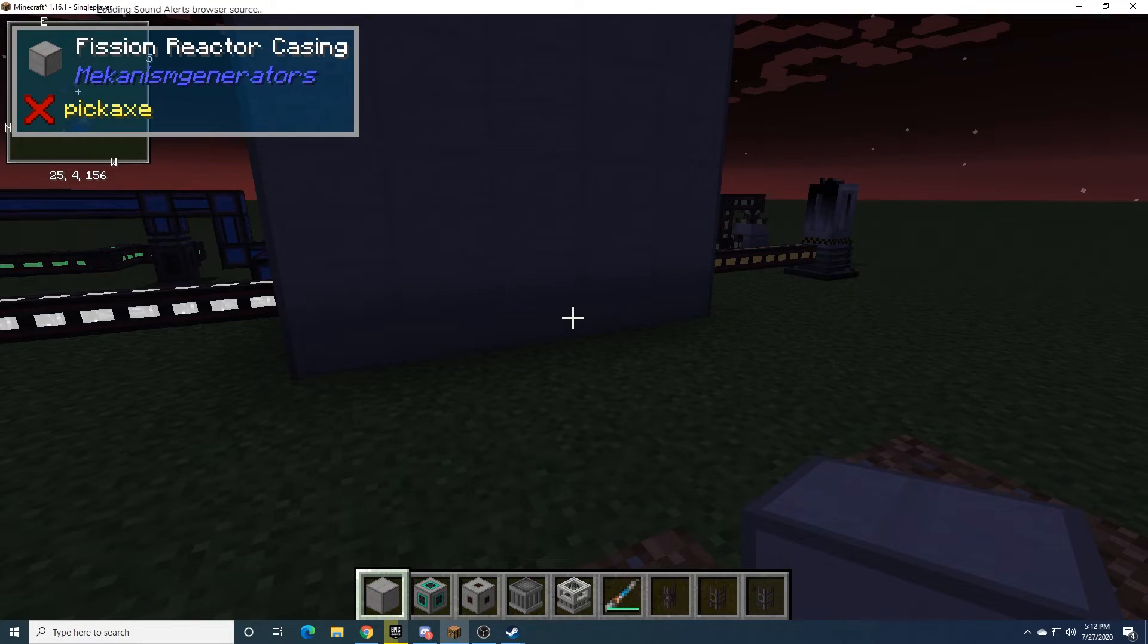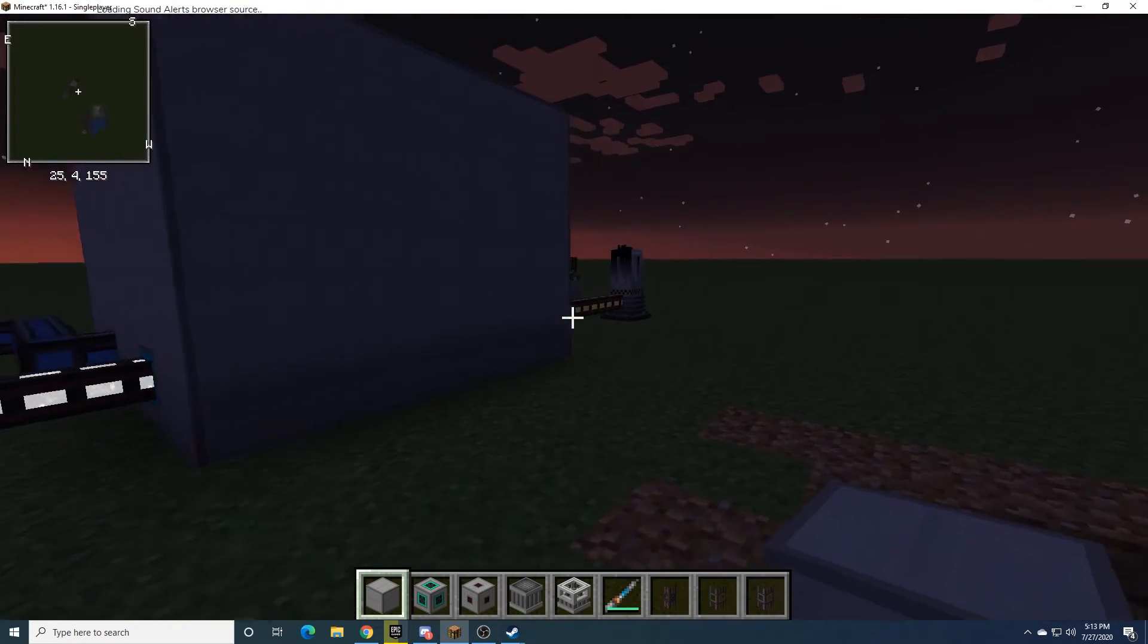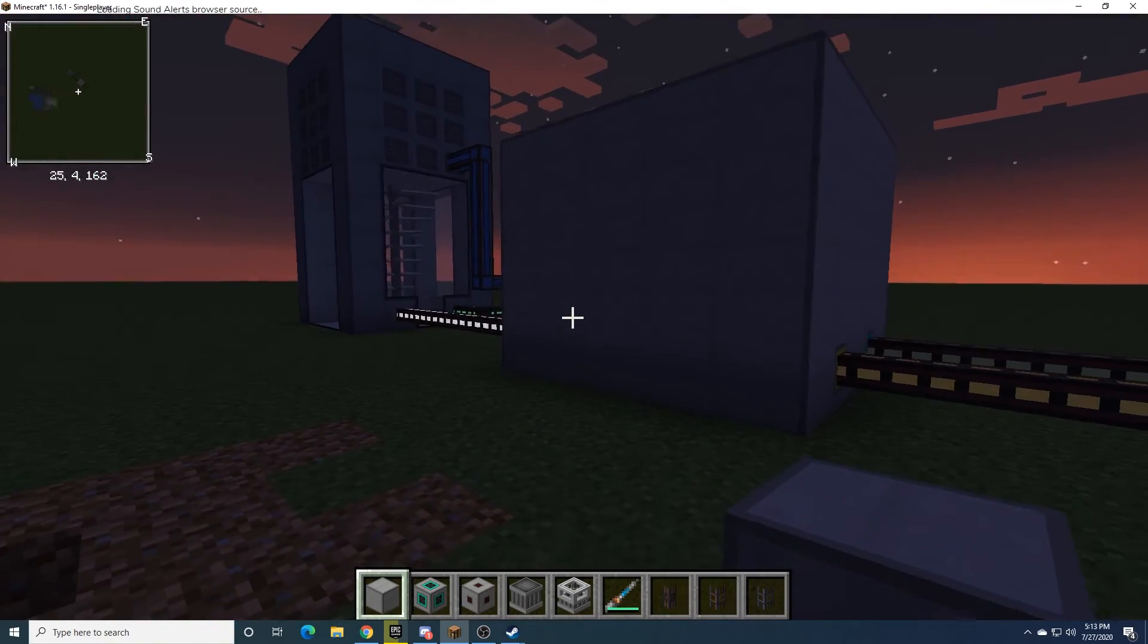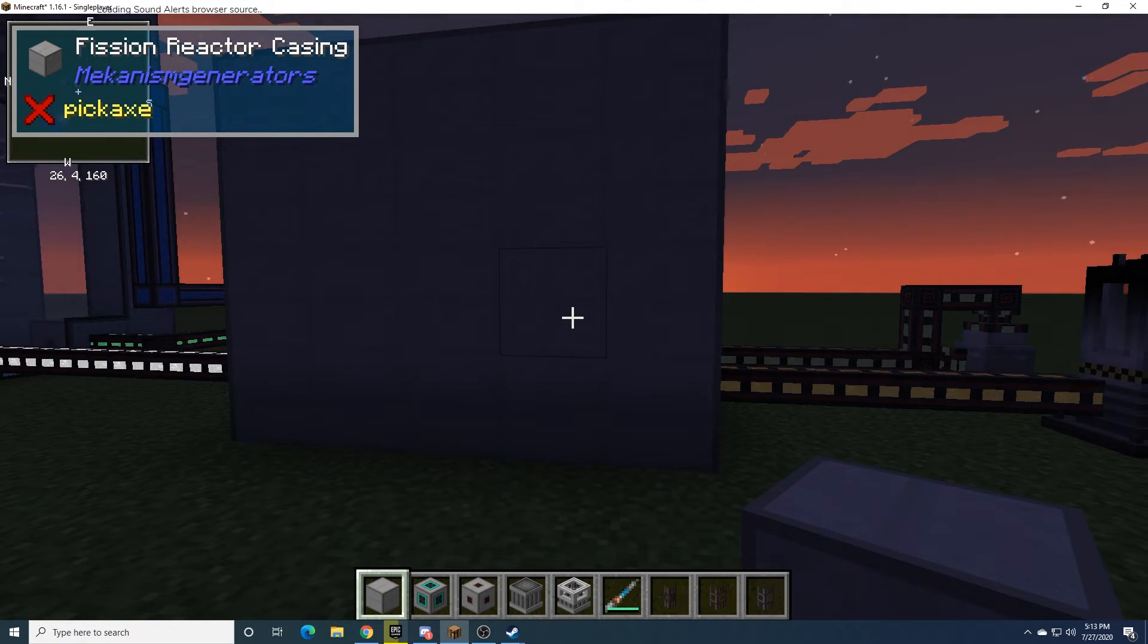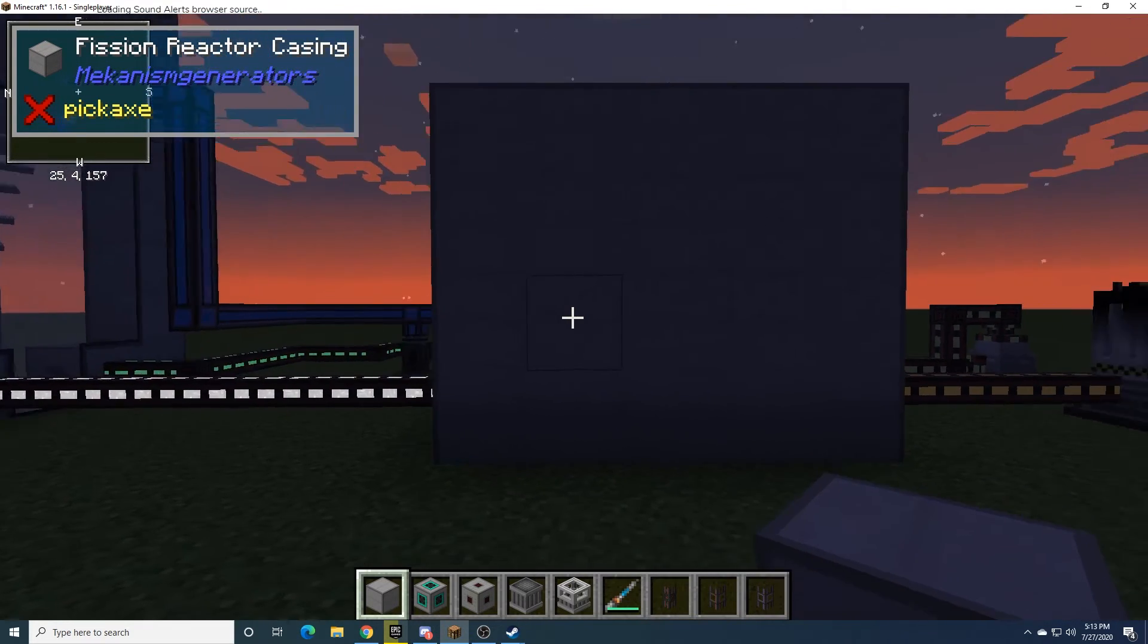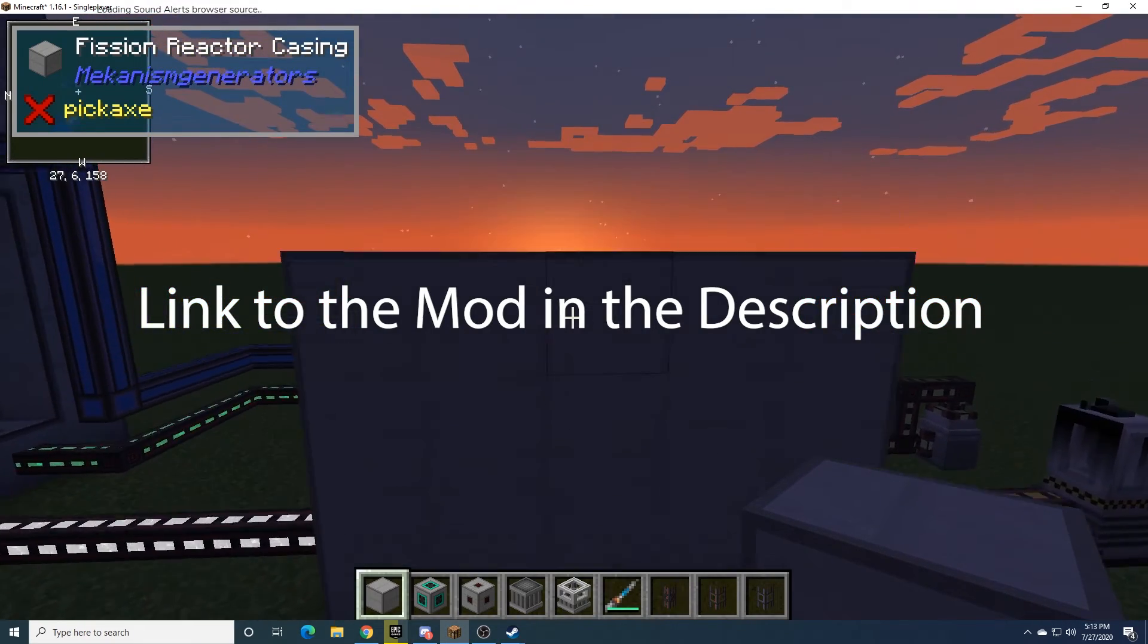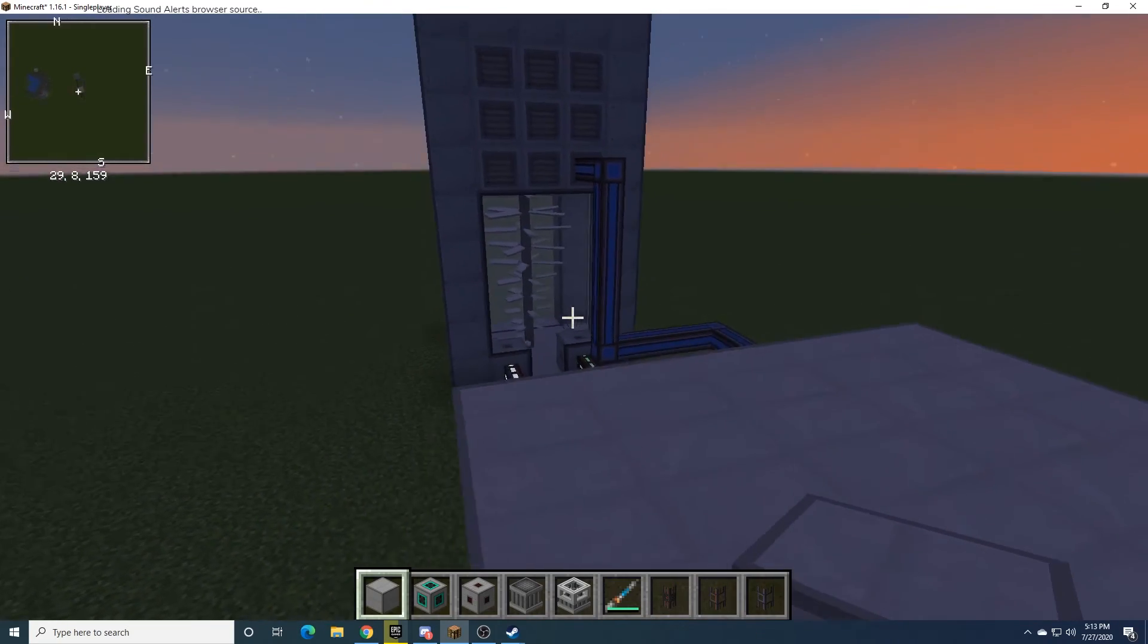If you would like me to go over any other aspects of Mekanism, like the turbine, or polonium processing, or fissile fuel processing, that sort of thing, go ahead and leave a comment. The mod can be found on CurseForge. The creators of Mekanism have their own page there. They're really dedicated to this. So, if you want to, go ahead and maybe donate to them. They put a lot of love into this mod.